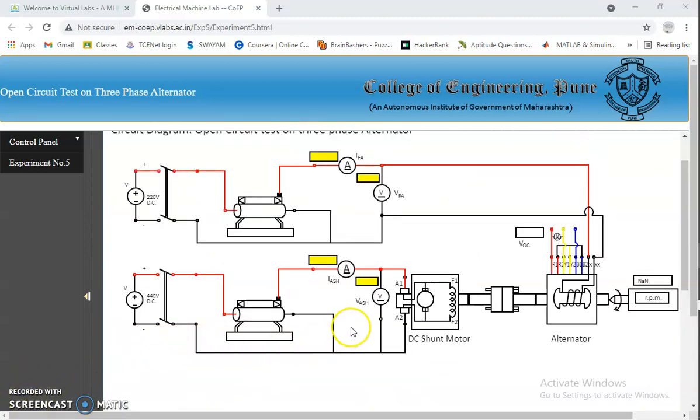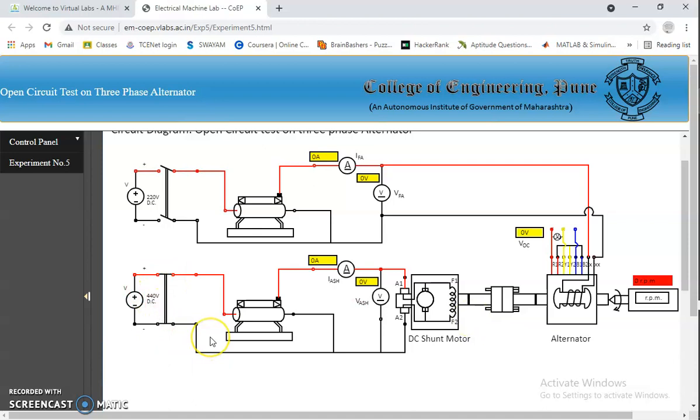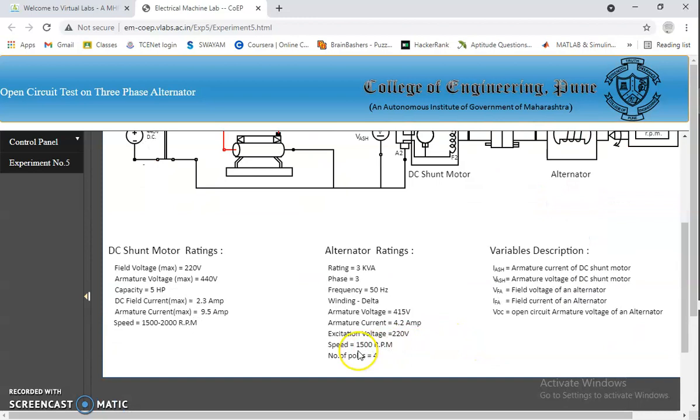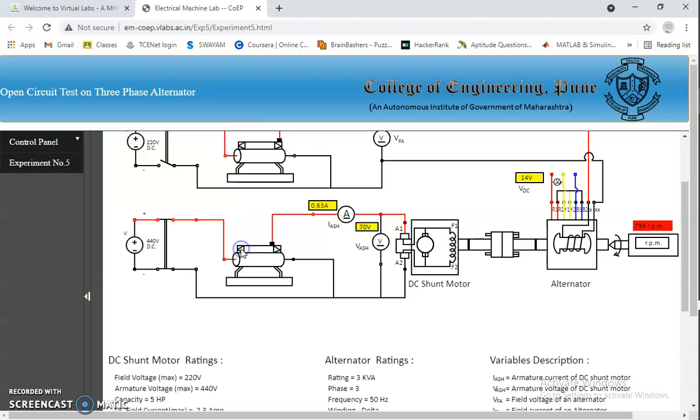Let's start the experiment by closing the 440V DC switch as it gives supply to the DC shunt motor. Next, we have to bring the alternator to its rated speed that is 1500 RPM. So, I am gradually increasing it up to 1500 RPM. It's now nearly 850 RPM.